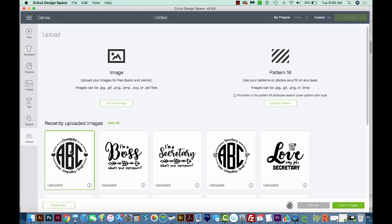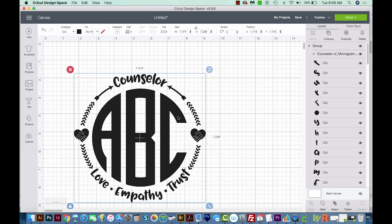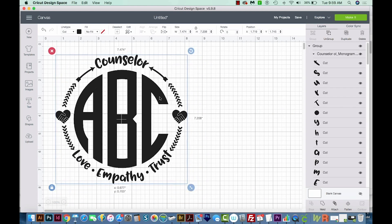So next, click on the image you just put in, and then go to Insert Images. And now you have it inside Cricut Design Space.